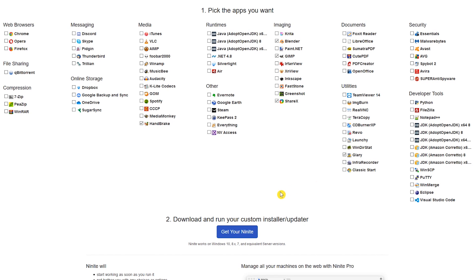When you're done making your selections, click on Get Your Ninite. I won't be running this again. Just find the location you saved it to, and run it to install the programs you selected. To keep your programs up to date, just go back to the location where you saved the installer and run it again. It will then update those programs.